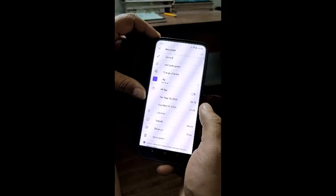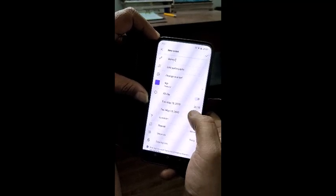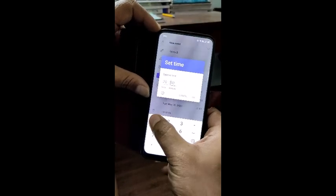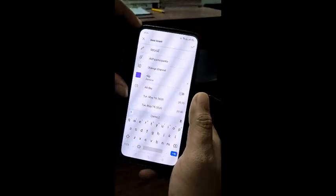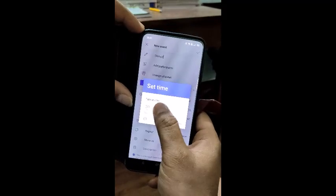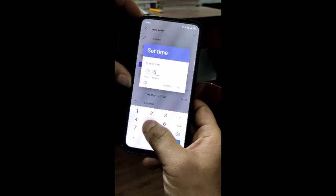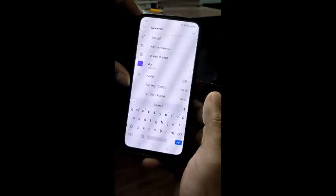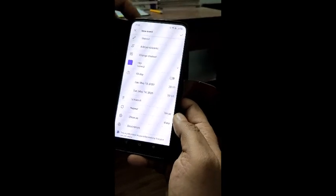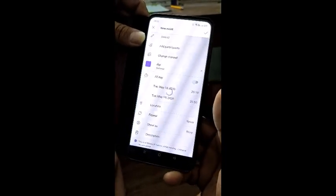Now for the time — it is 8:10, so I set the meeting time as 8:10. My class is for 40 minutes, so 8:10 plus 40 means the end time is 8:50, making it a 40-minute class. Then I go to the top and click on the tick mark to schedule the meeting.